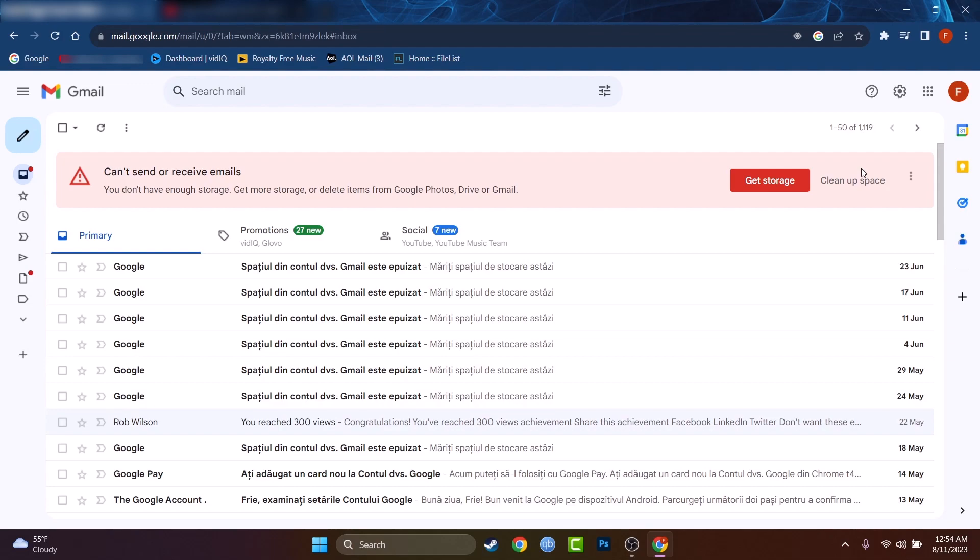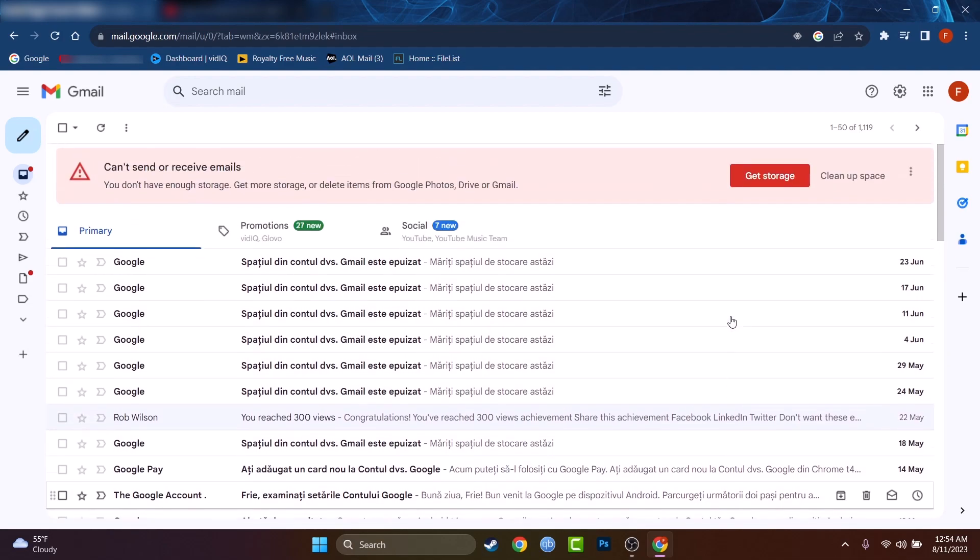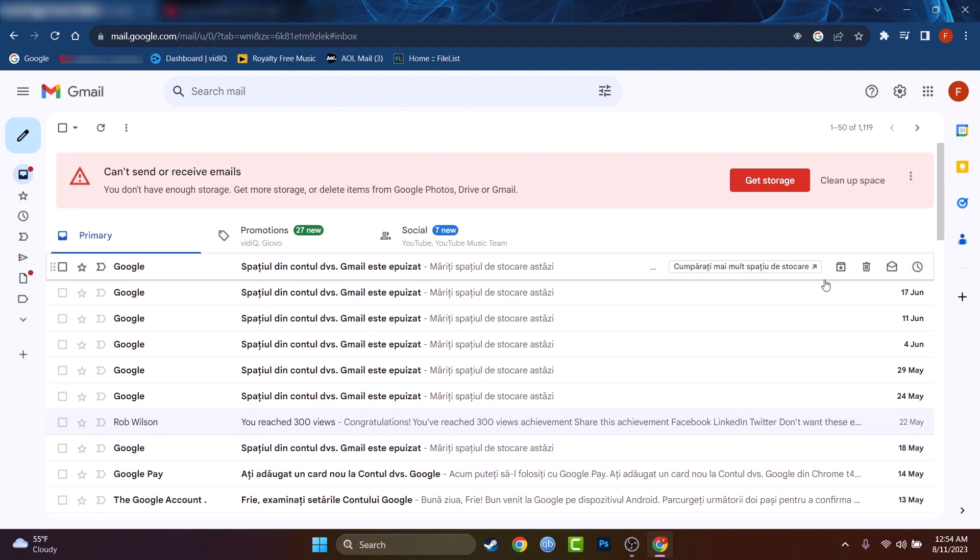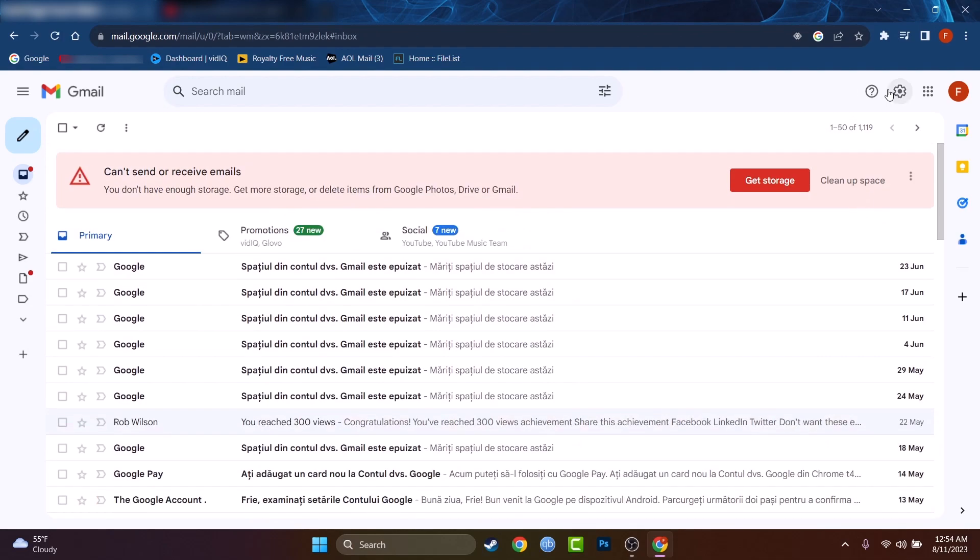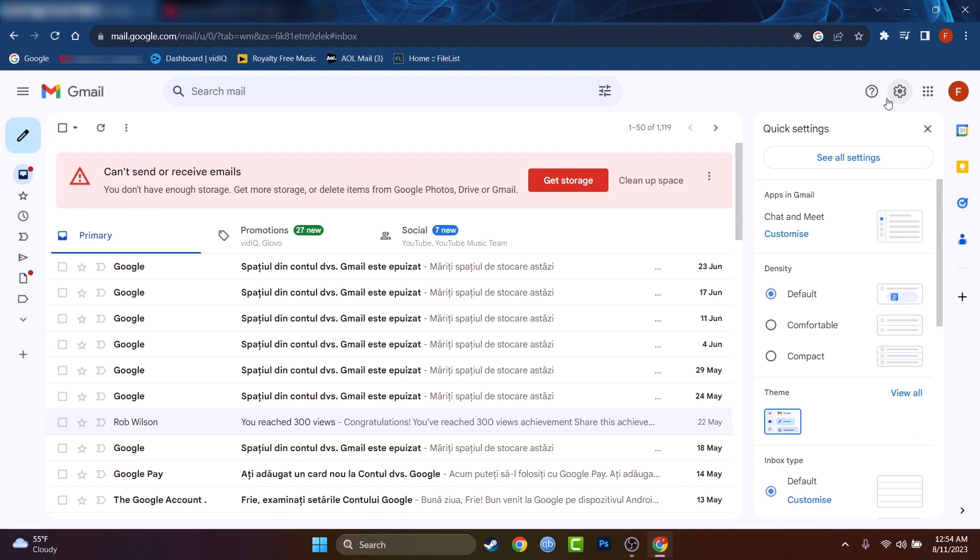So first, you have to make sure that you are connected and signing into your Gmail account. After you're logged into your account, you'll find a gear icon in the top right corner. Press on that, then press on see all settings, and we have to go to accounts and import.